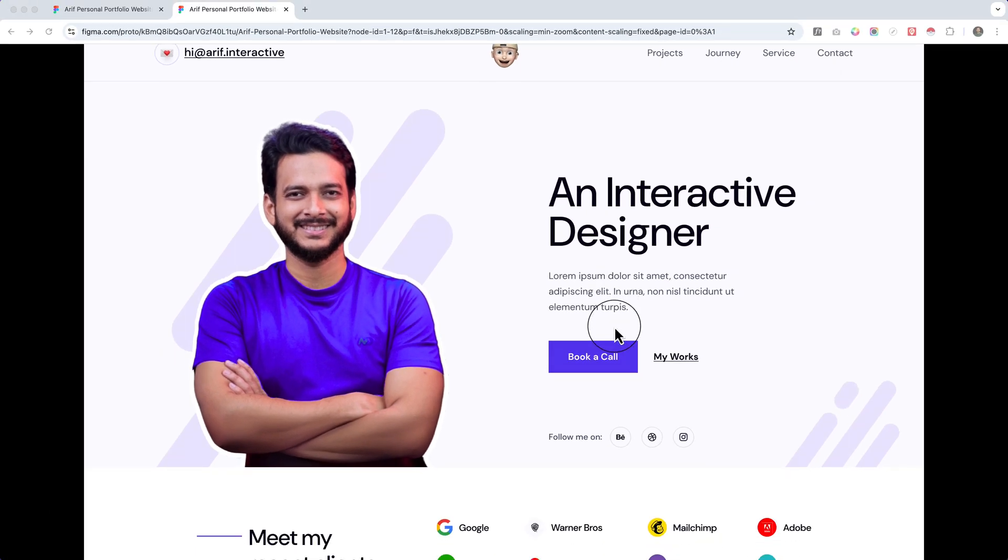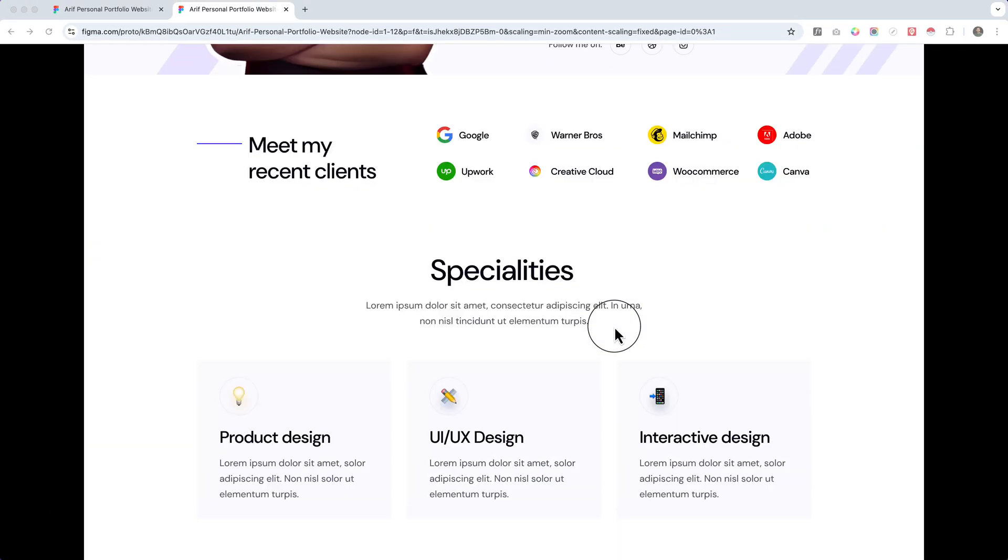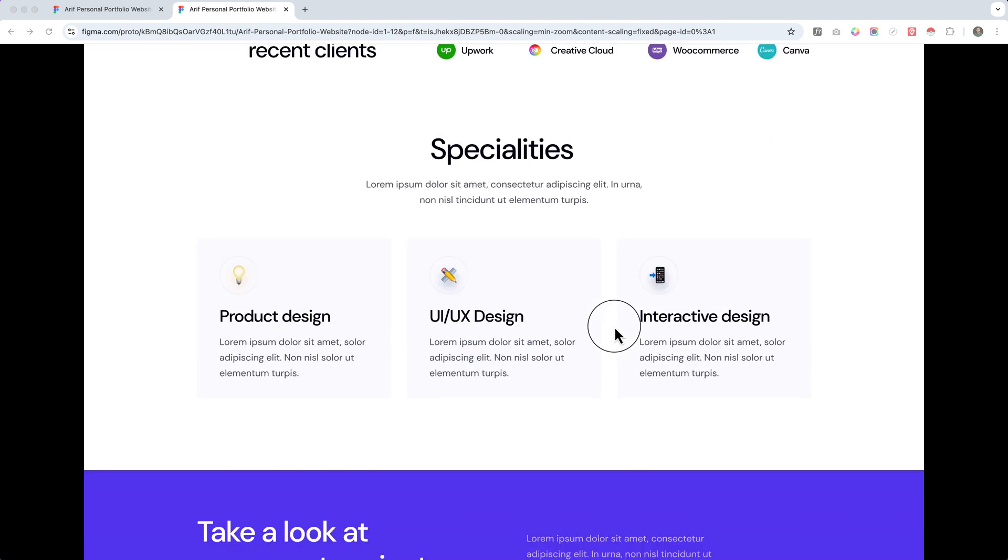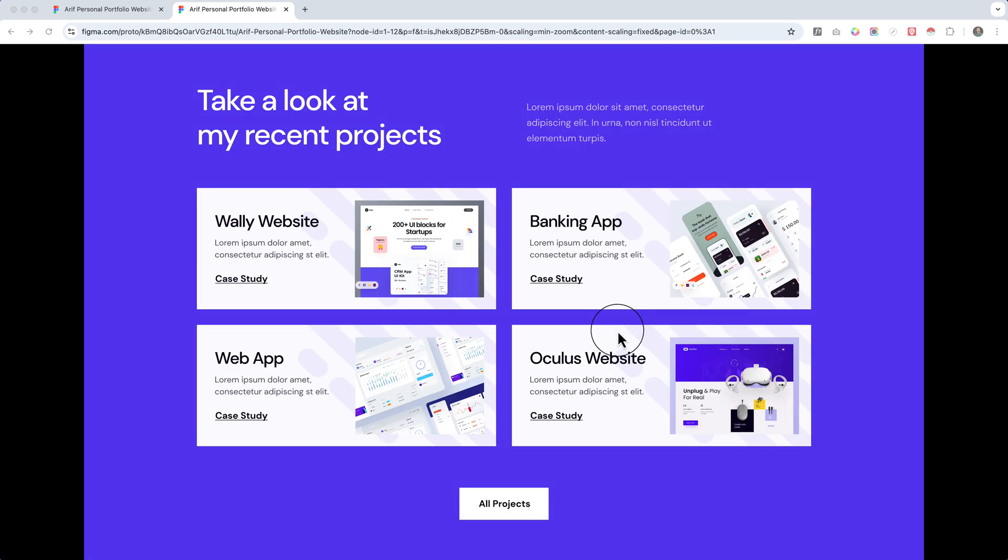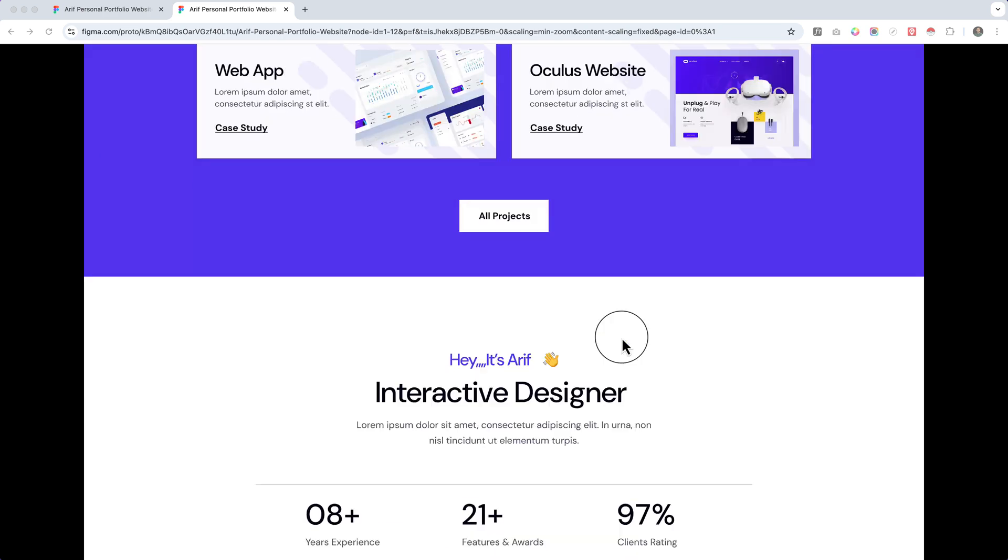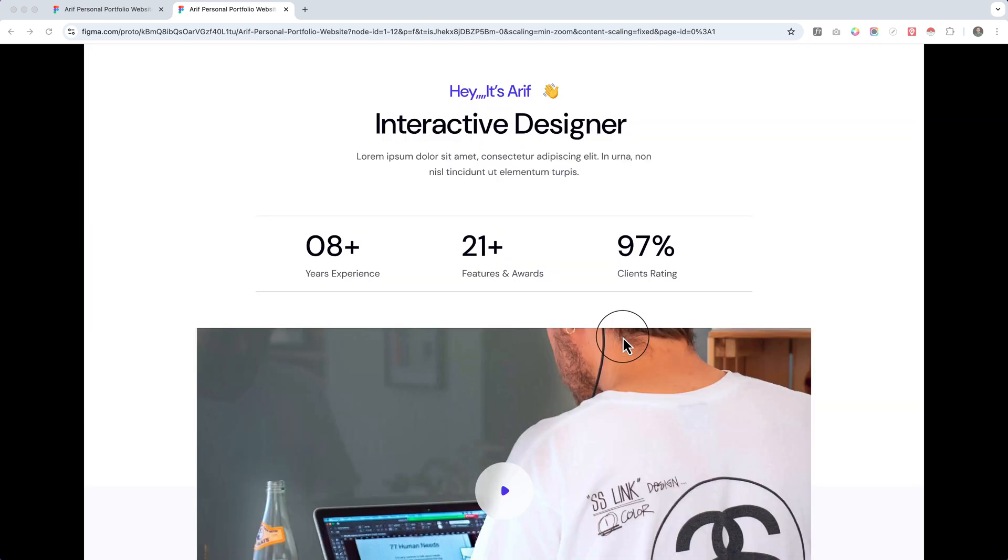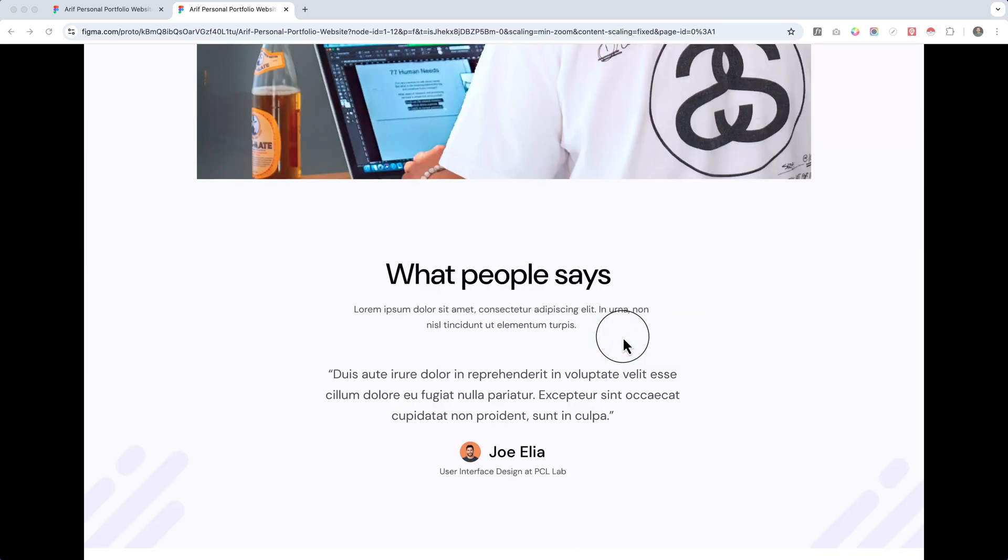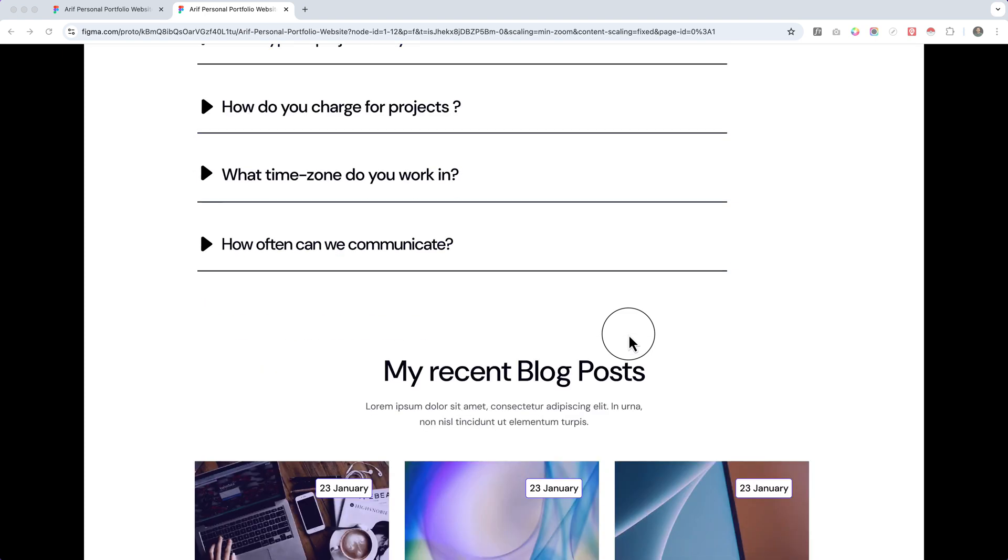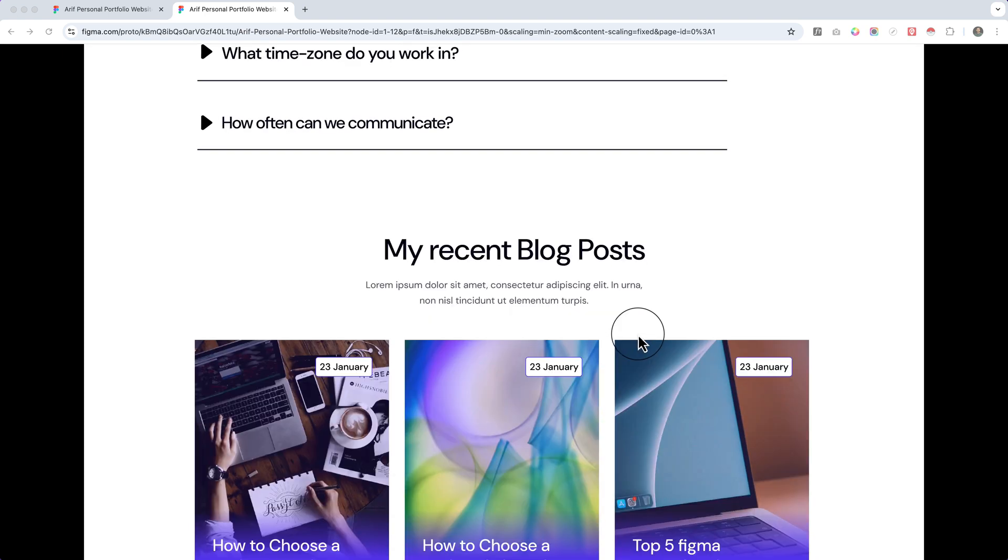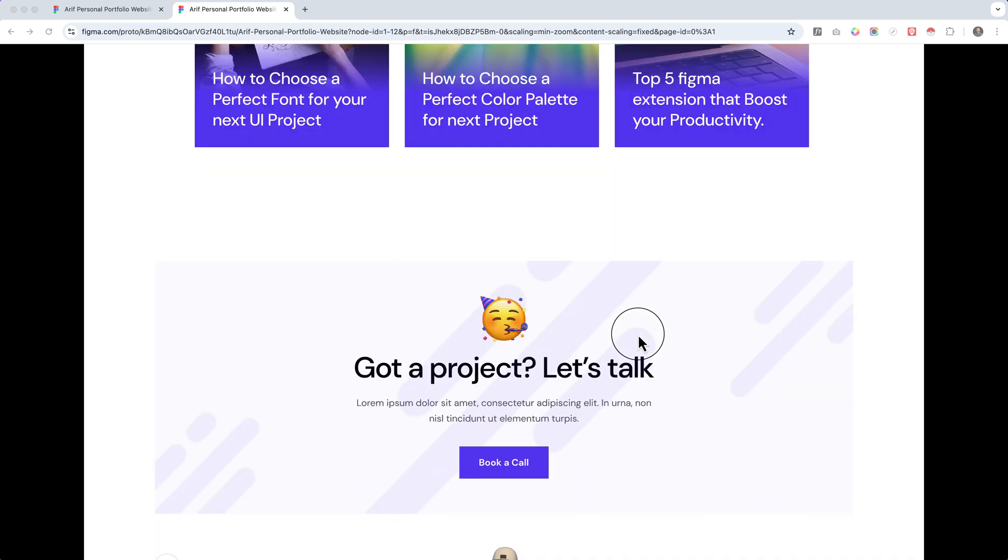If you are a web developer, WordPress expert, content writer, or any professional who wants to provide services on freelance marketplaces or showcase your work, you can use this design to create your own portfolio. You can also change things like text and layouts as per your requirements.